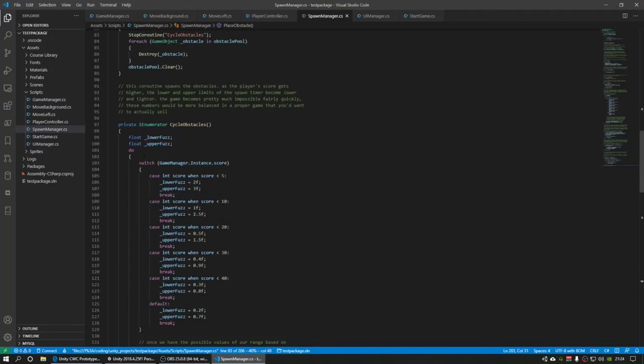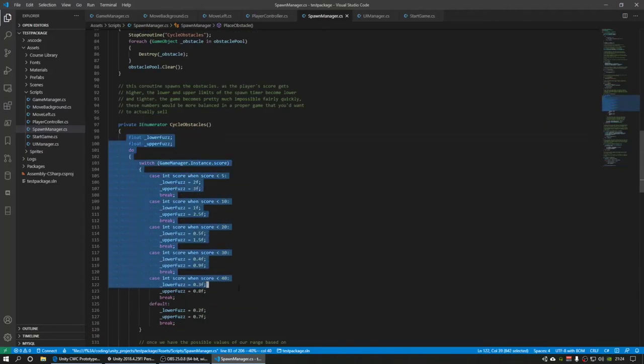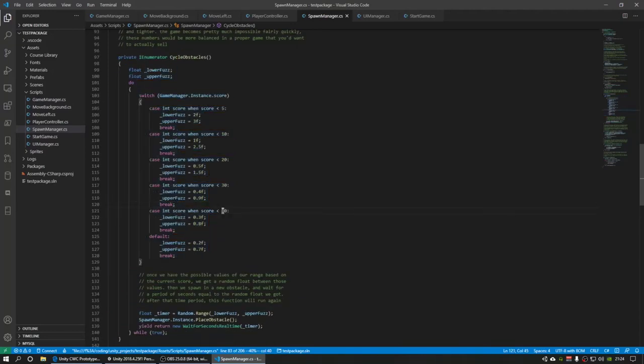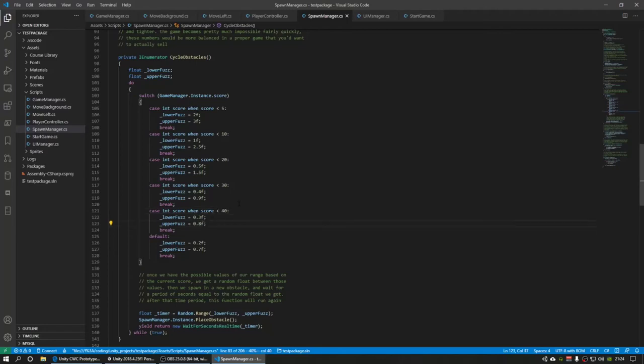So that's what this code here does, actually, is modifies the difficulty based on the current score of the player. Once you reach 40 points, your obstacles are spawning at a minimum of 0.3 and a maximum of 0.8 seconds apart.